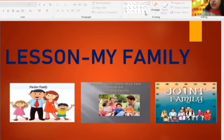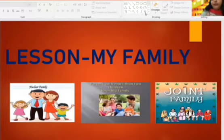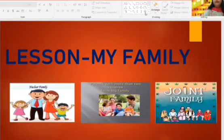Next is joint family. A family in which grandparents, parents, uncle, aunt and cousins all live together is called a joint family. So this much we have done in the last class.